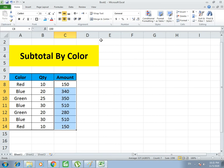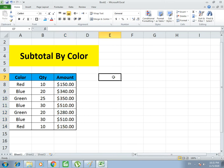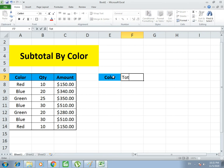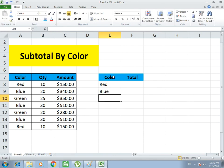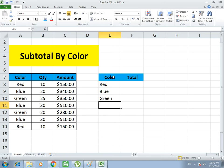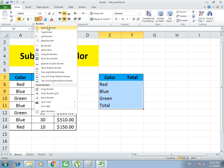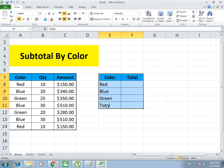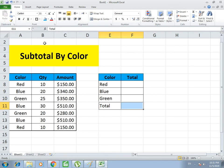Now I create a summary table with dollar values. I write the column headers: Color and Total. In the Color column I choose the same categories: Red, Blue, and Green. Here I write Total and apply thick borders to the boxes.